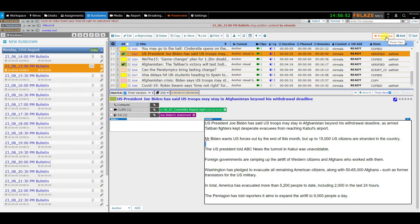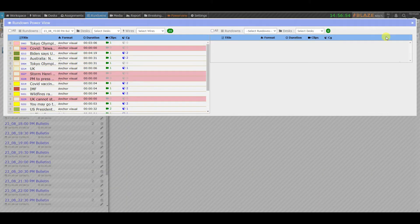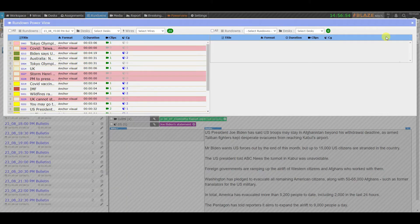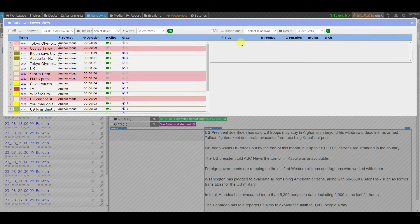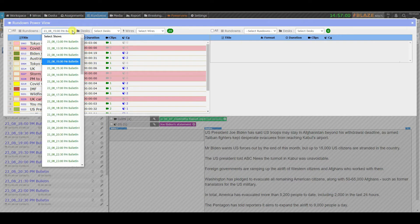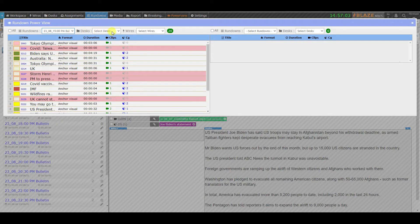Moving on to the power view feature. The advantage of this power view feature is that you can compare the stories simultaneously from rundown and desks.